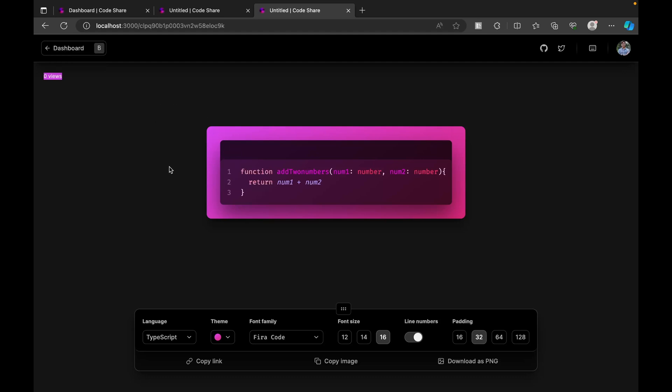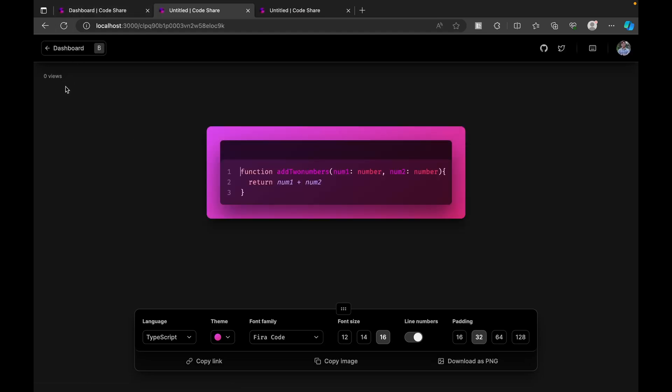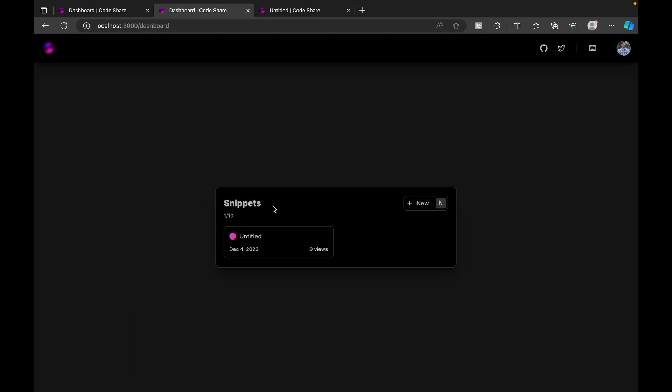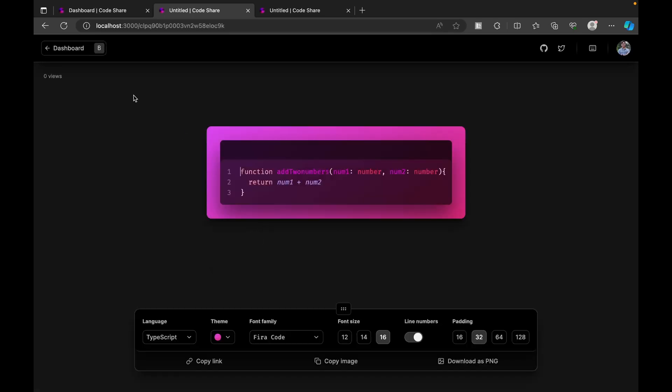As of now, we did not share with anyone - that's the reason we see this. But if in case we share, we see this reflection. This is how we go back to the dashboard. Going back, as of now we see this and I can click on this and go to the snippet.